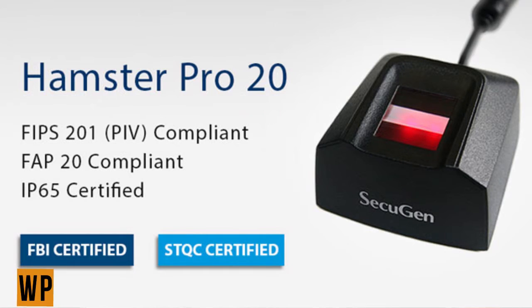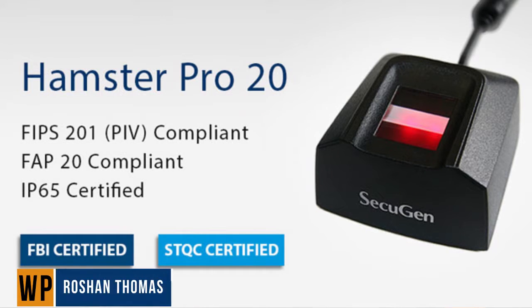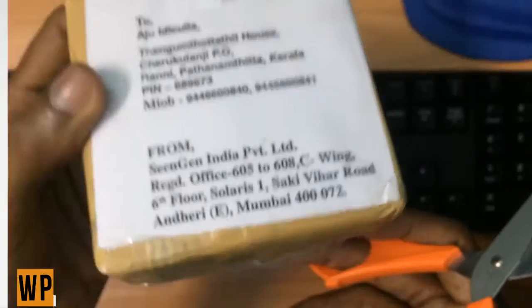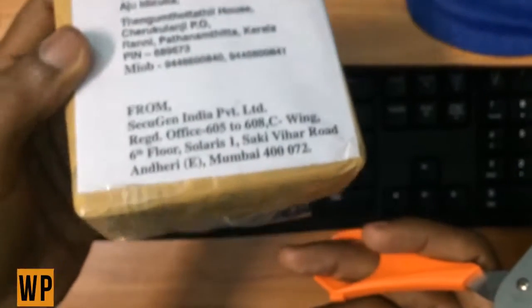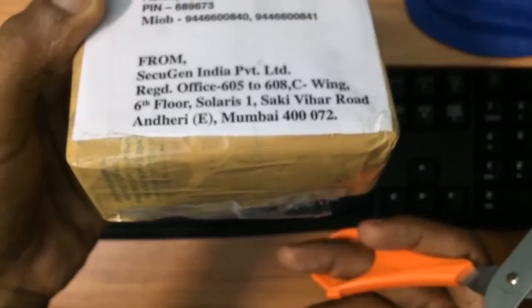Hello friends, welcome back to my channel. This is Roshan Thomas. Today we are going to unbox the fingerprint scanner from SecuGen. It is called Hamster Pro 20, a single finger version. I bought it directly from the company.